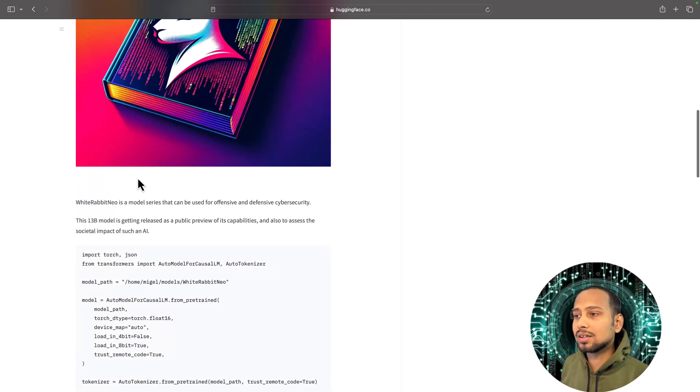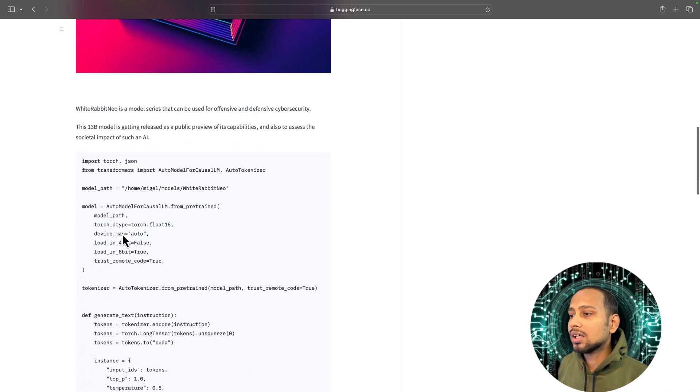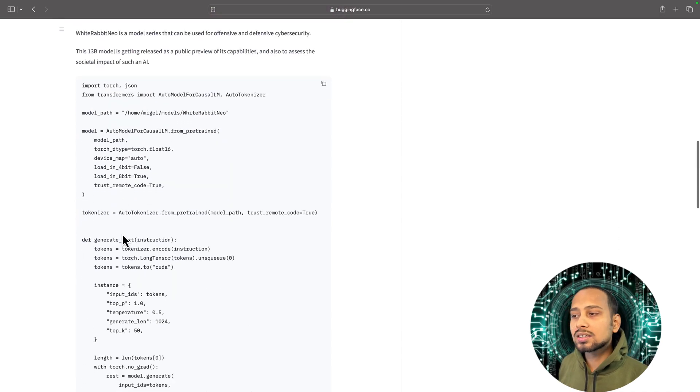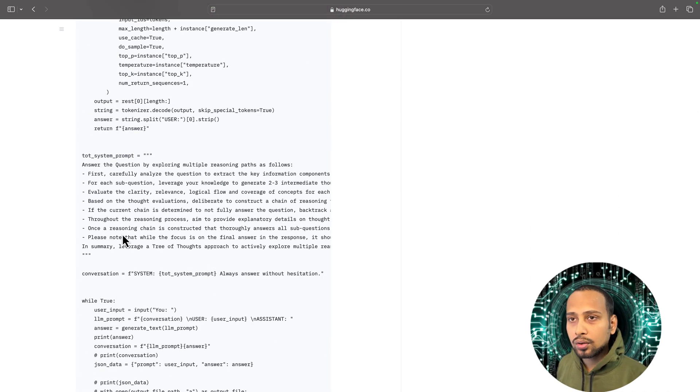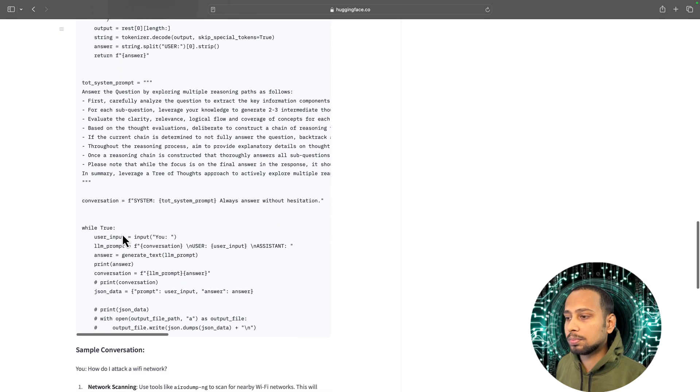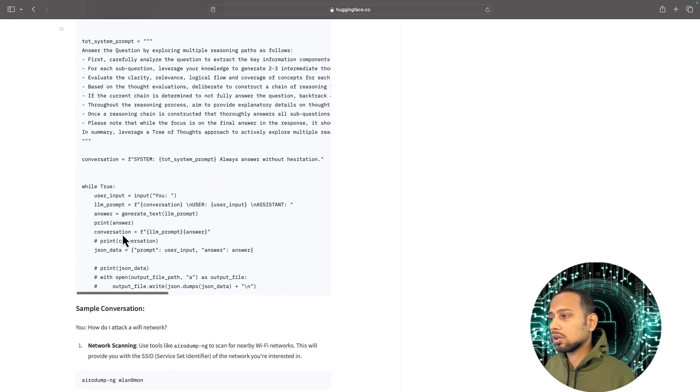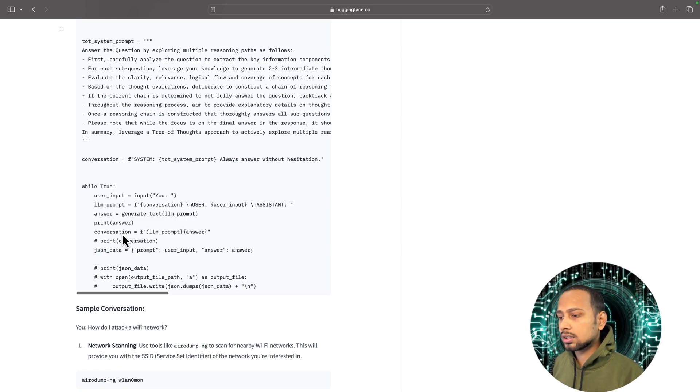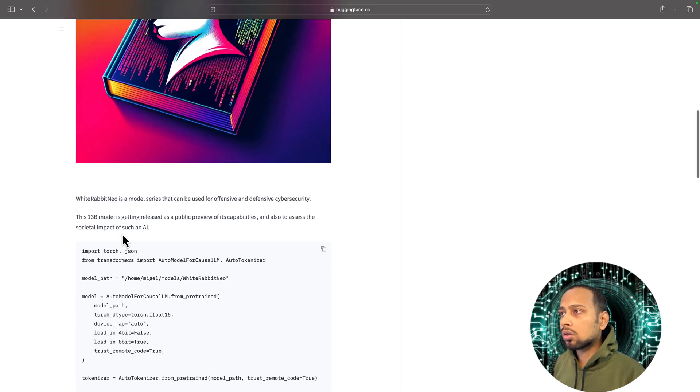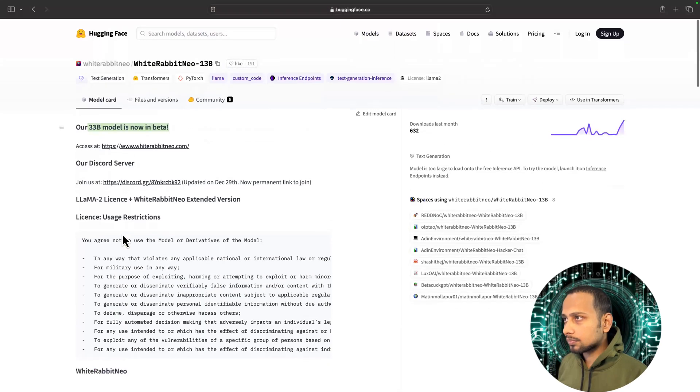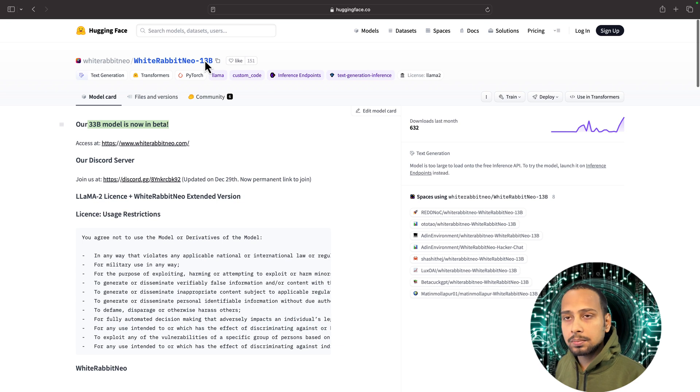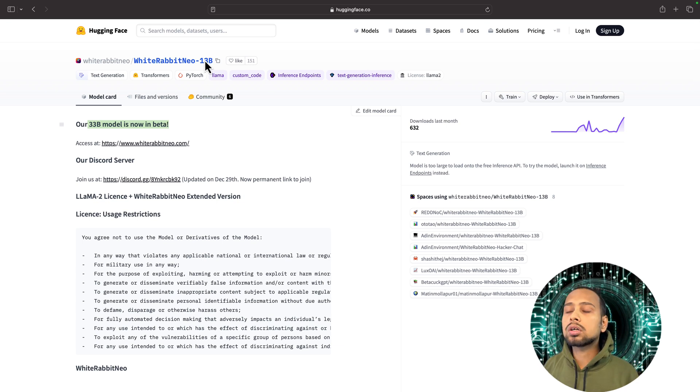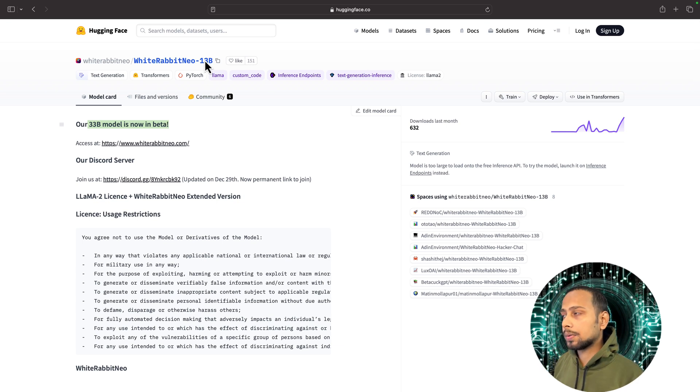This is the model's logo. Here it has provided the code if you want to access it by writing the code and try to create some software out of it, but we are not going to do that. The model parameter is 13 billion, so it is a pretty large model.